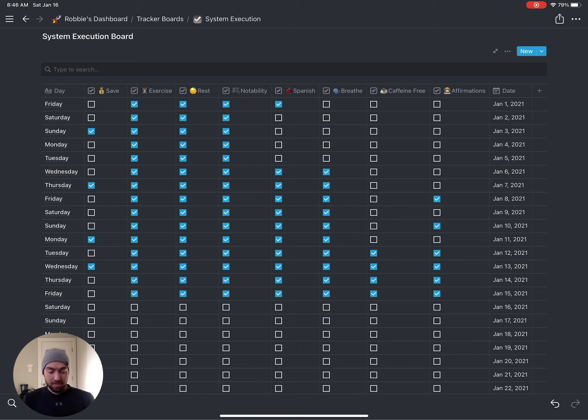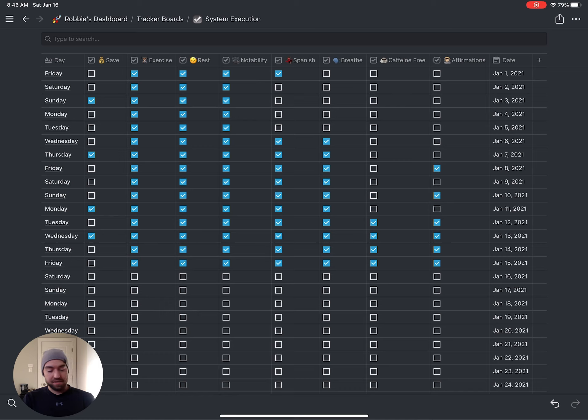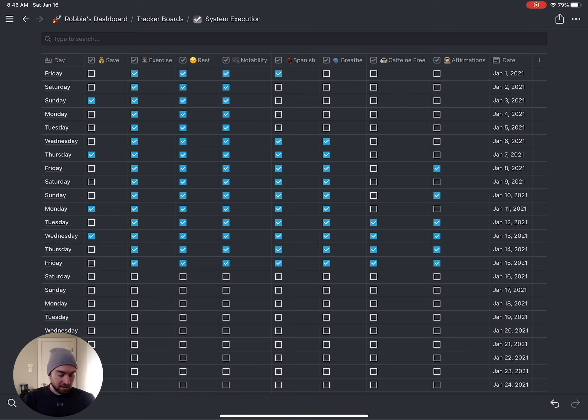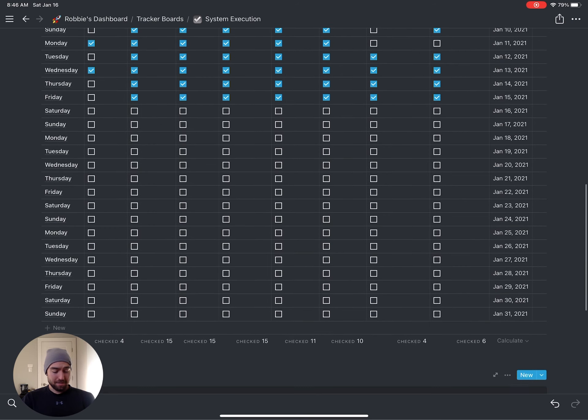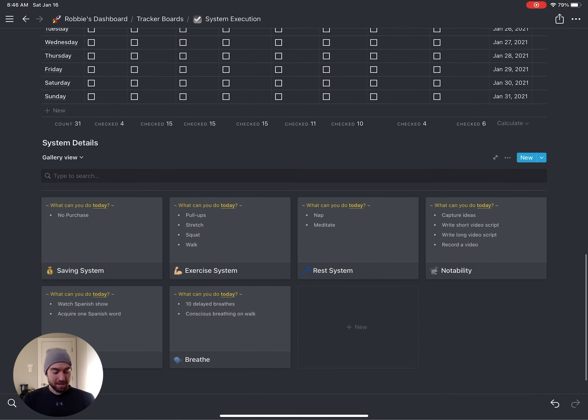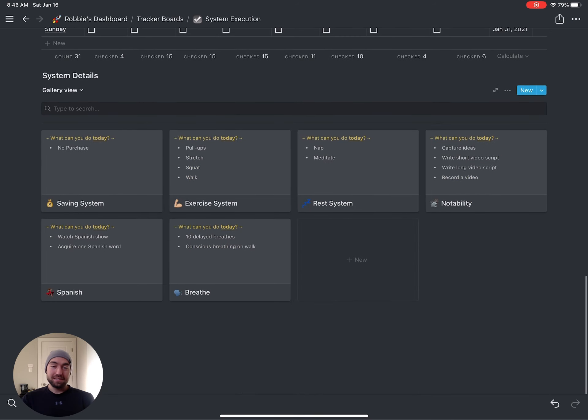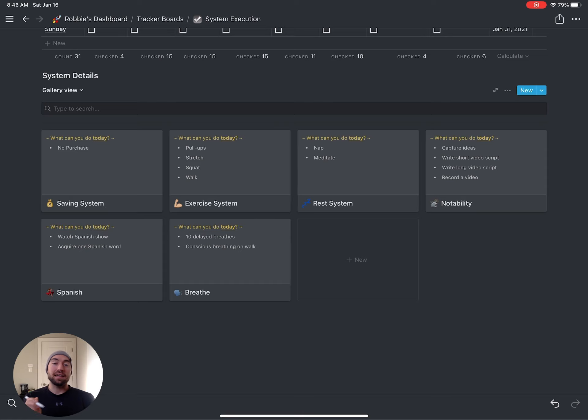If you see each column, it's save, exercise, rest, notability, Spanish, breathe, caffeine free, and affirmations. So how do I know when I can click and make a blue checkmark for each of those? Well, down below I have system details where I describe what can I do today. And if I do this today, then I can click and check a blue checkmark.